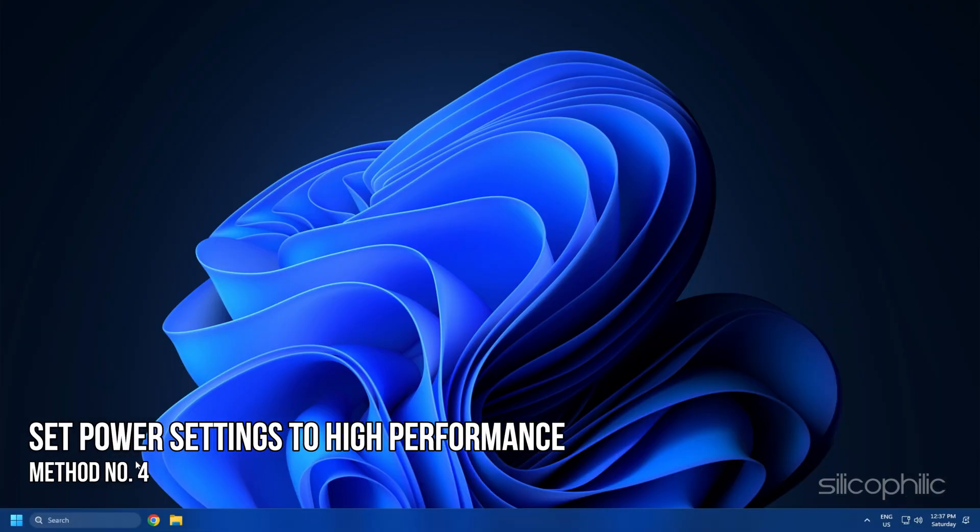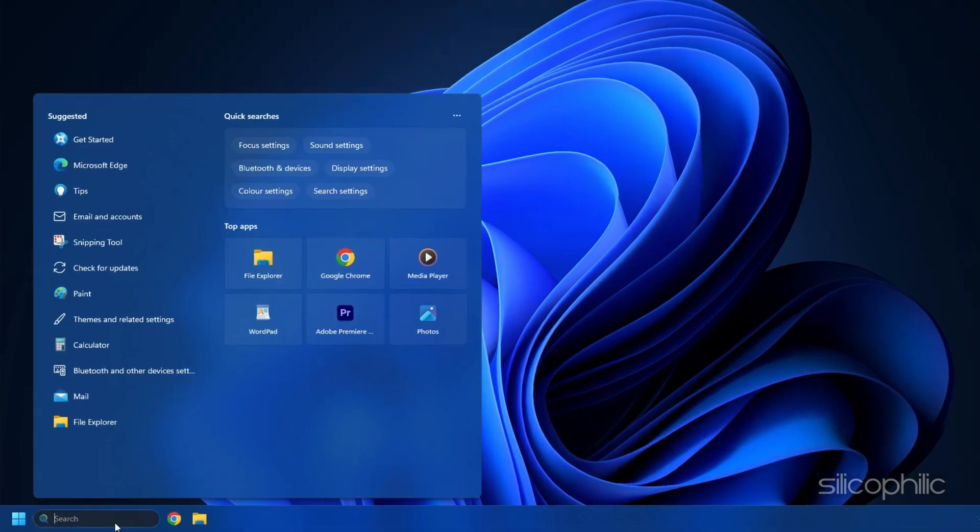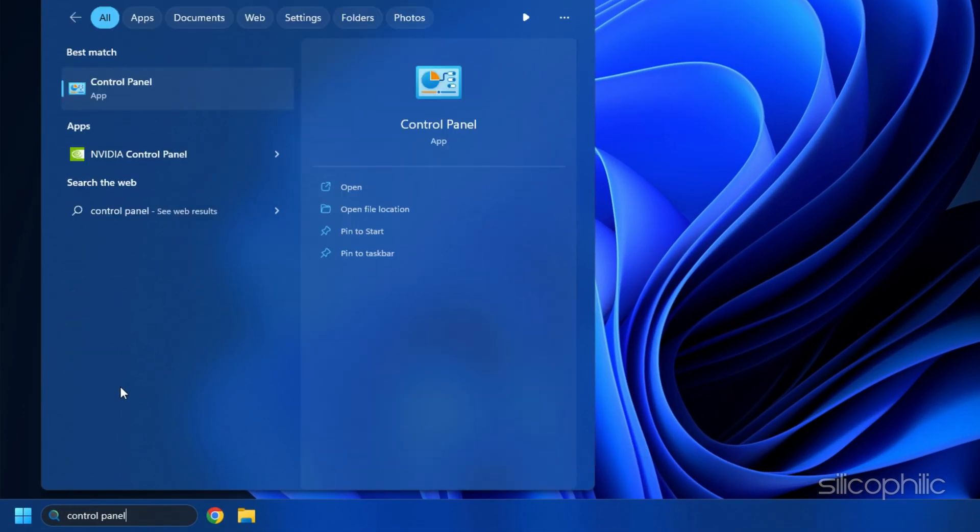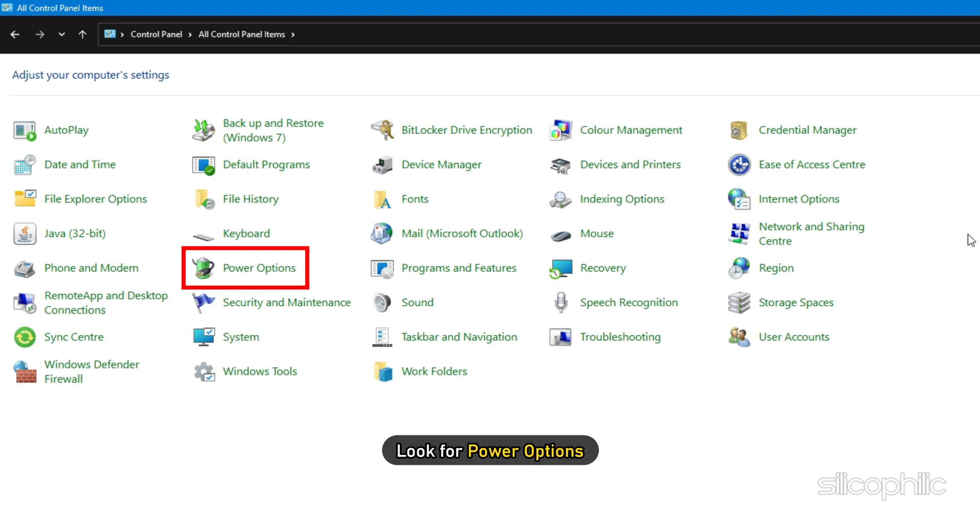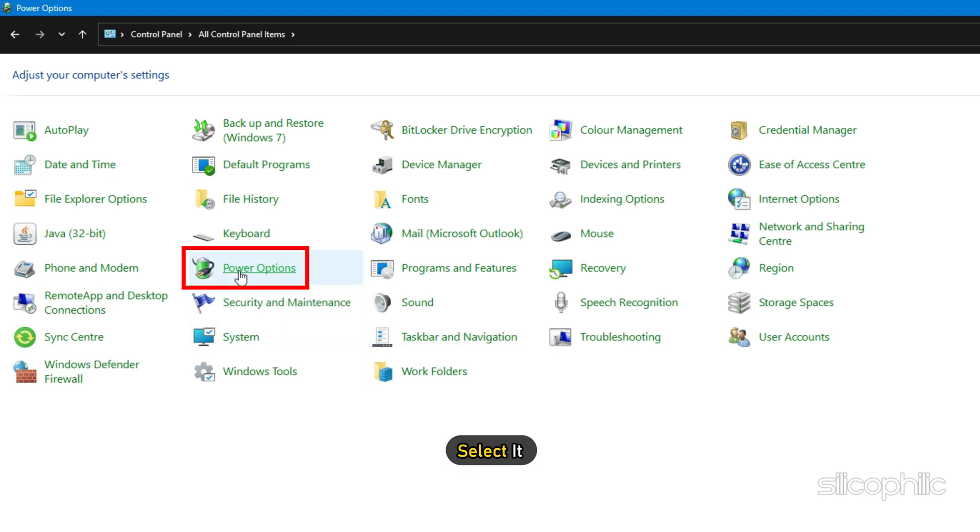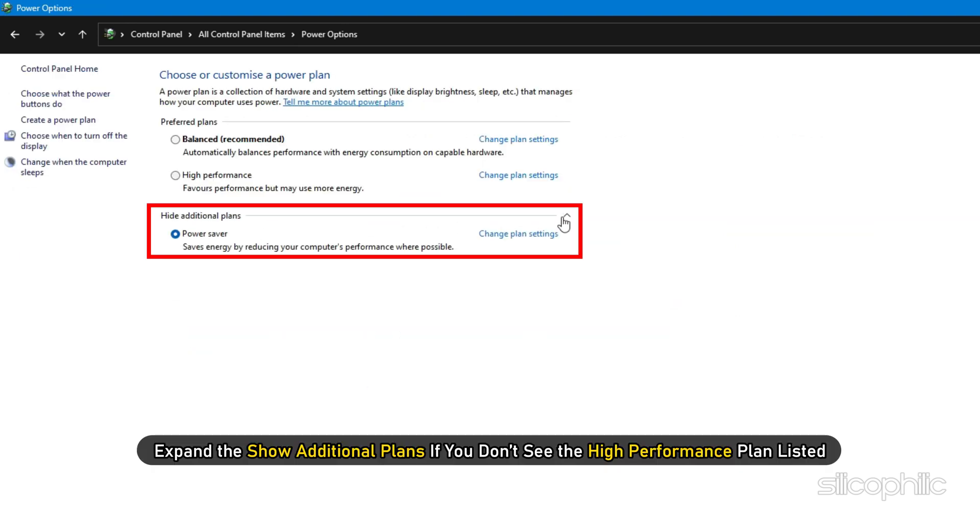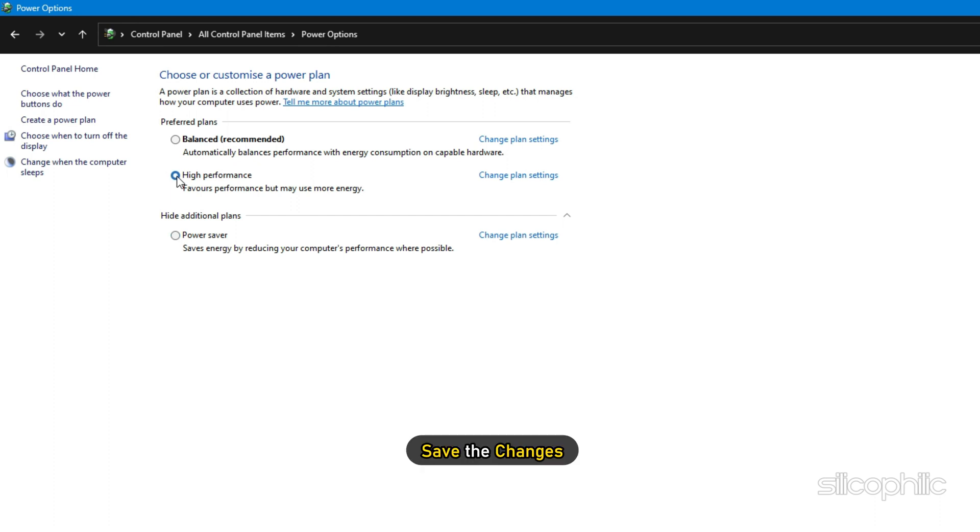Method 4. The next thing you can do is set the Power settings to High Performance. This will allow the PC to go for Performance Optimization over Power Saving. Type Control Panel in the search bar and select it. Look for Power Options and select it. Expand the Show Additional Plans if you don't see the High Performance Plan listed. Check the High Performance Plan and save the changes.